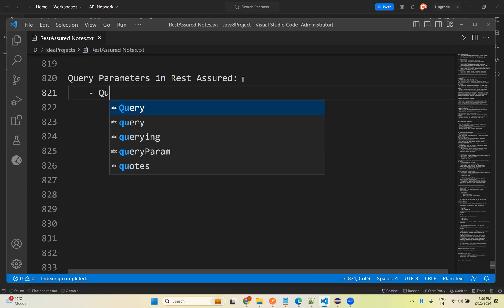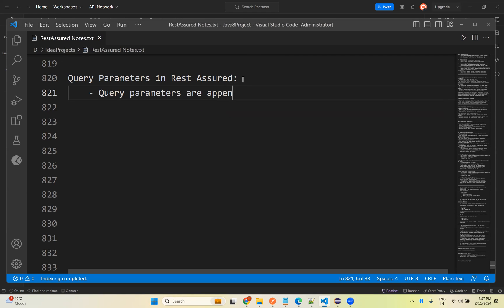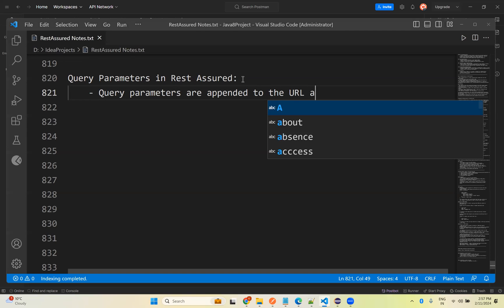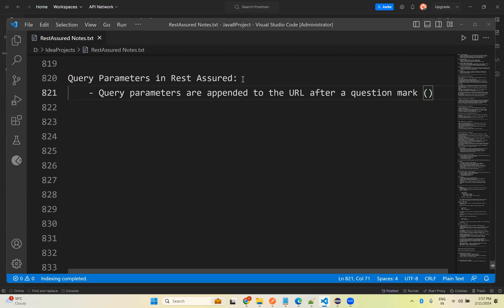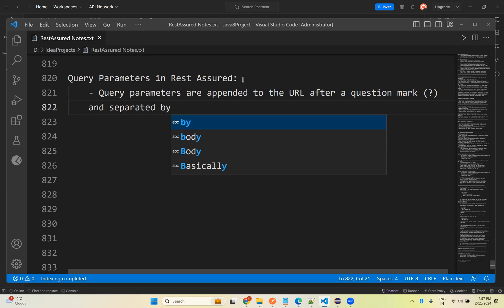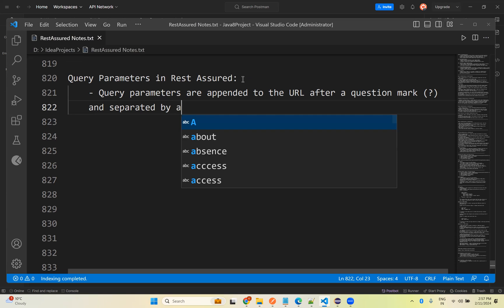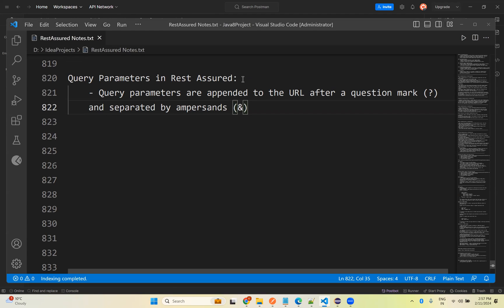Query parameters are appended to the URL after a question mark, and separated by an ampersand symbol if you have more than one. So if you want to query with multiple sets of data you need to separate them by ampersands. I will show you exactly what those look like while looking at the actual API.